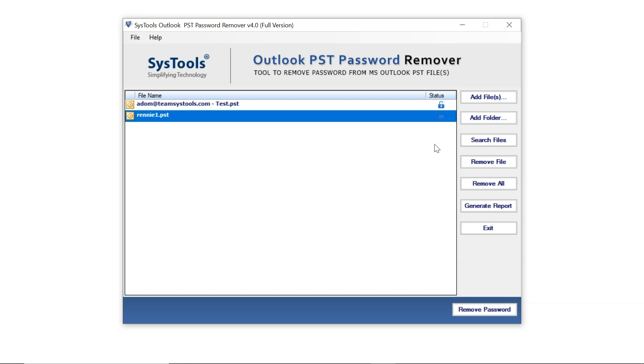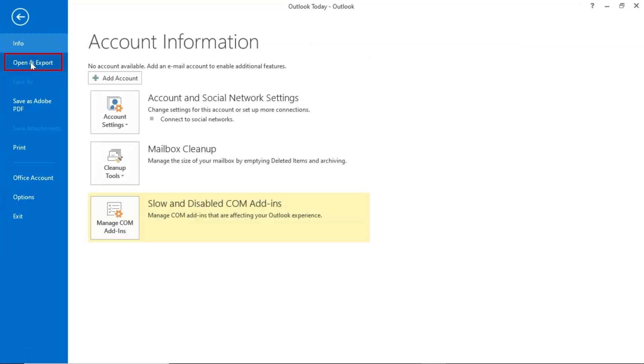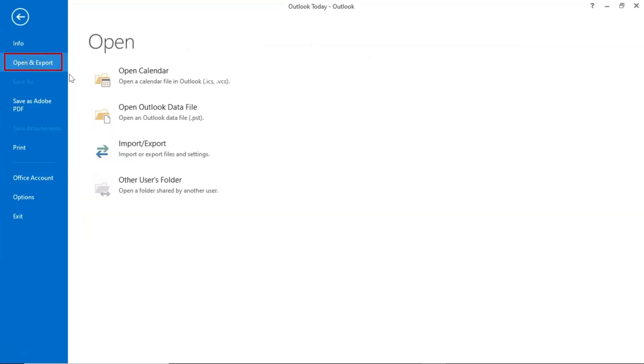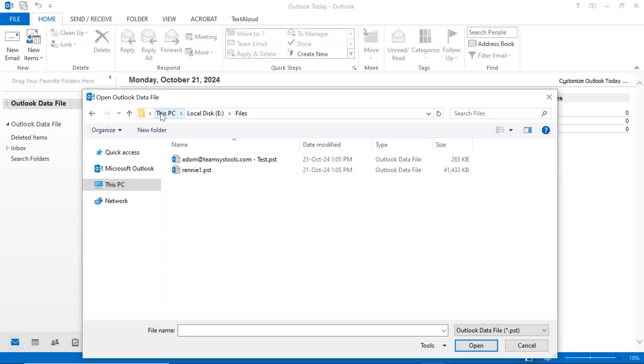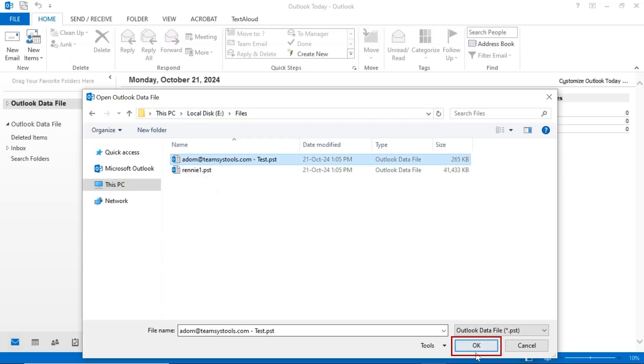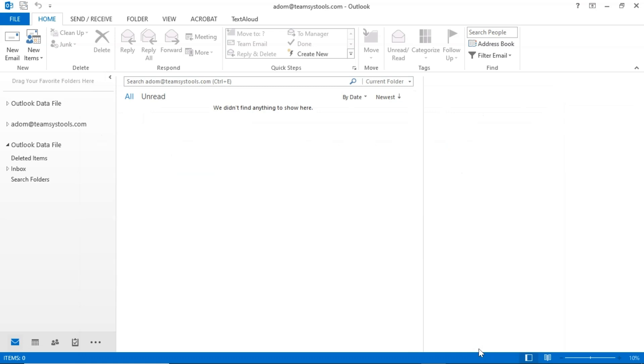Now, reopen Outlook to verify that the PST files are no longer password-protected. Go to the top left corner, click on File, then select Open and Export and click on Open Outlook Data File. Choose the PST files and click OK.